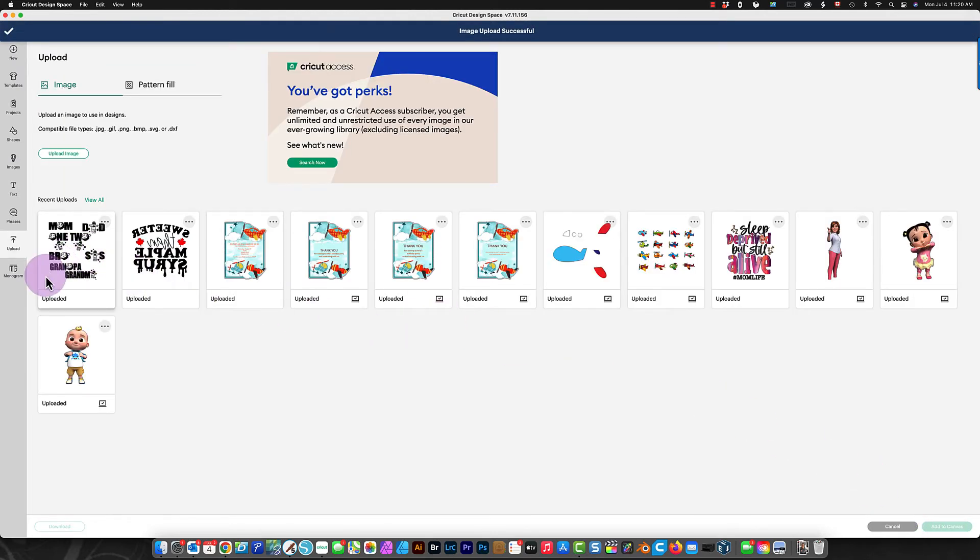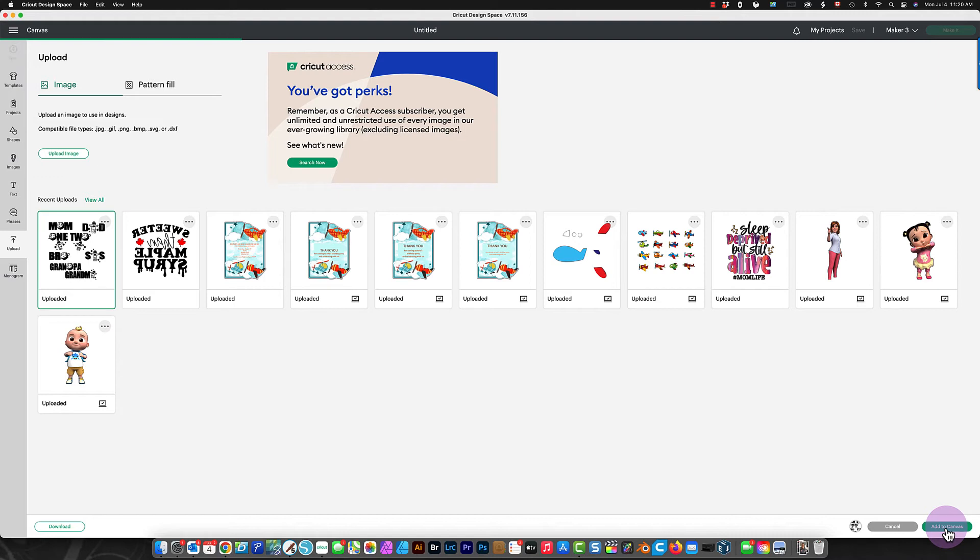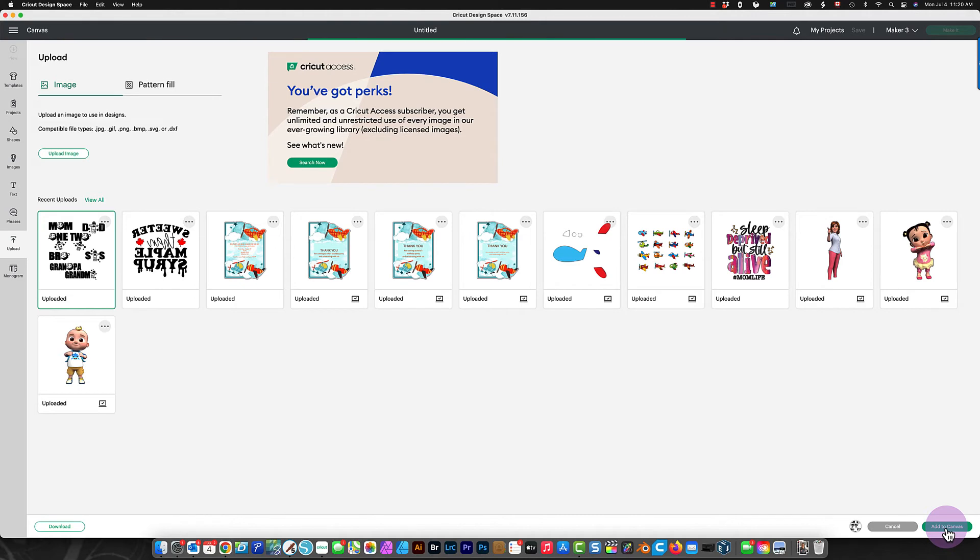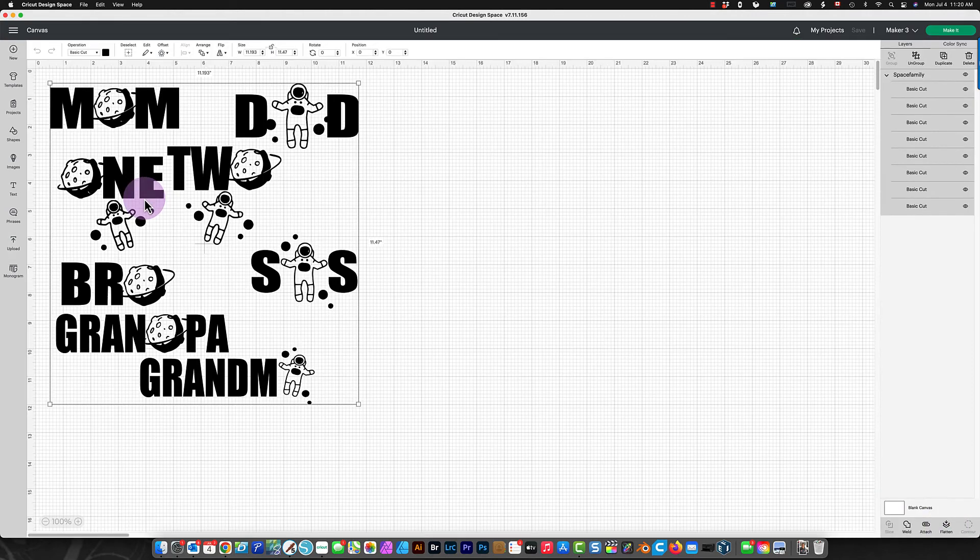And then, when it's uploaded like this, click it to select it. And then, choose Add to Canvas on the bottom right. It takes a second. And then, it brings it in for you.